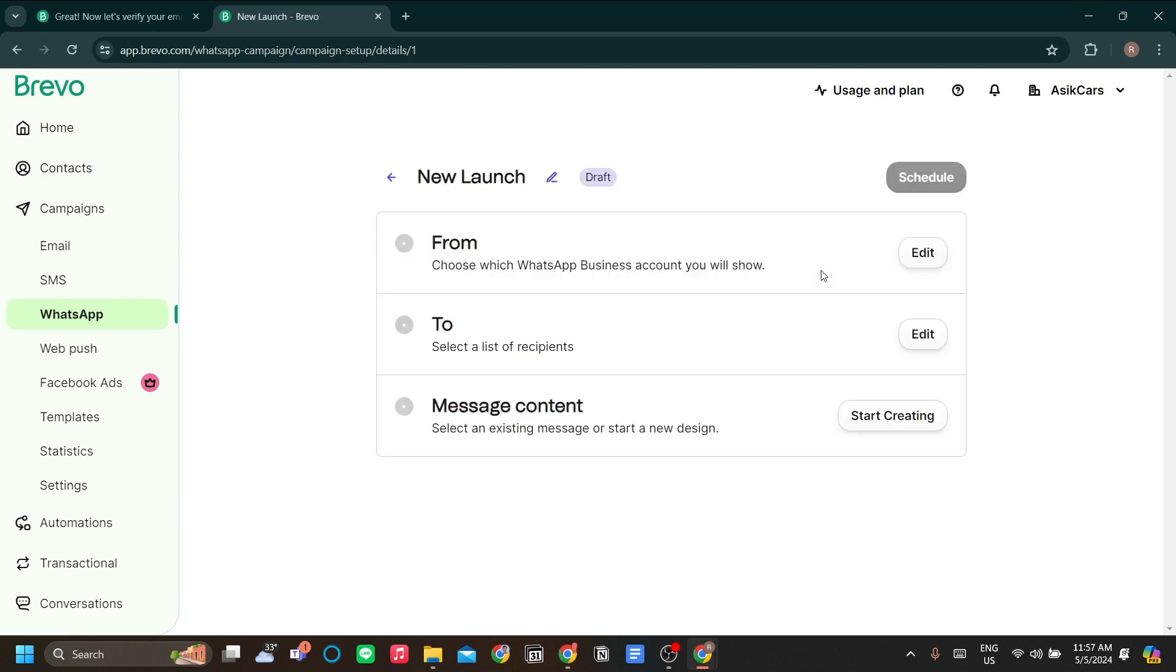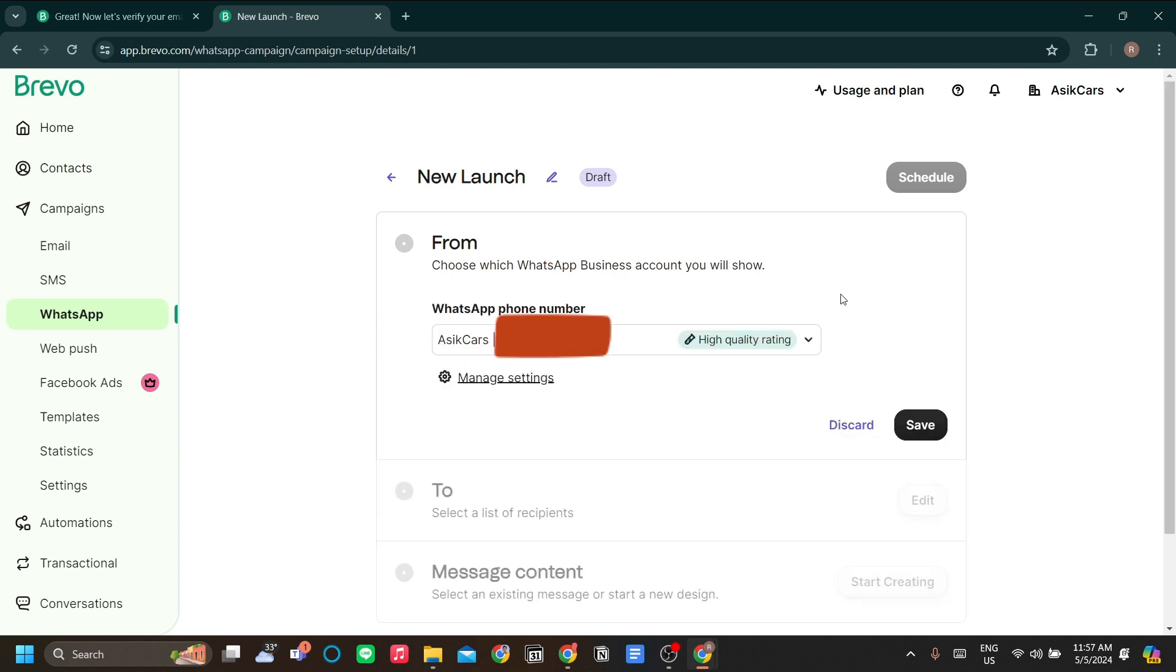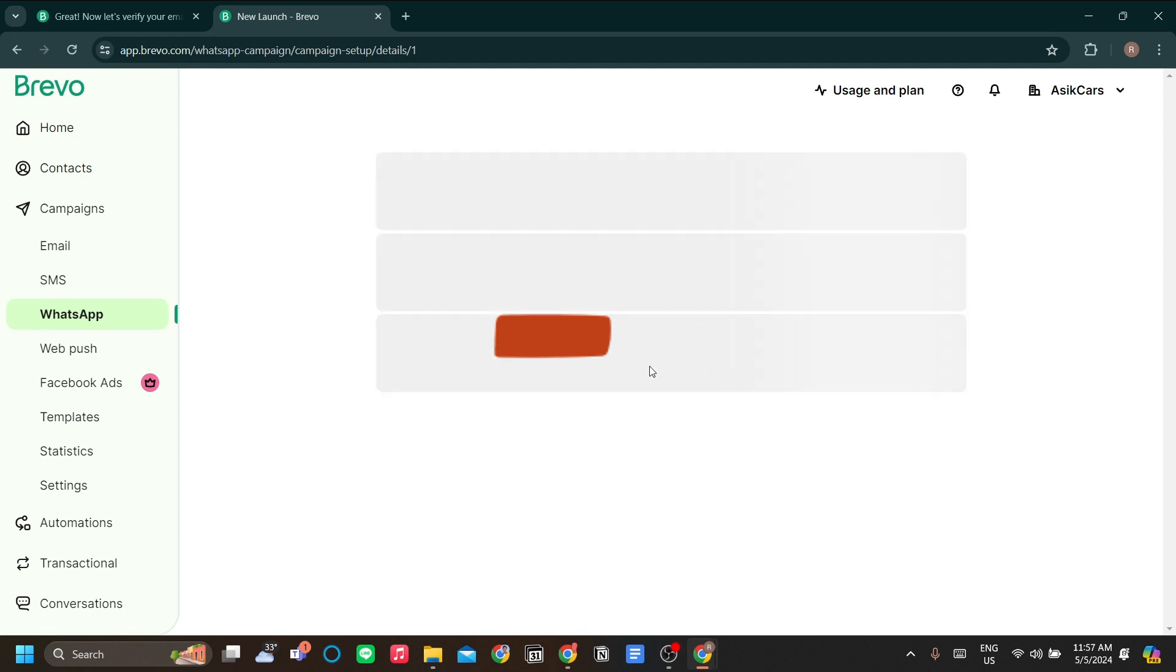Now in the new launch, we can set the sender. As you can see, we have set our business account beforehand, so we can edit this to our current number.